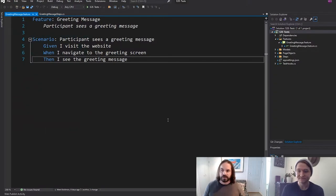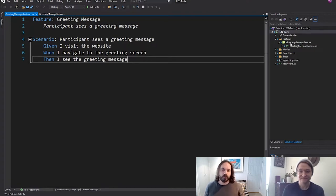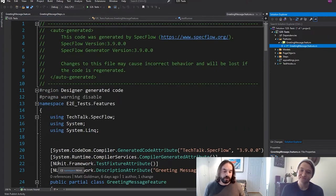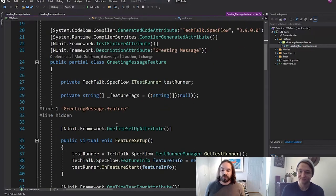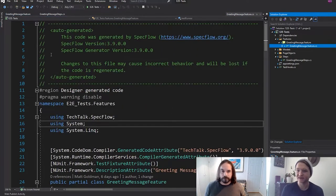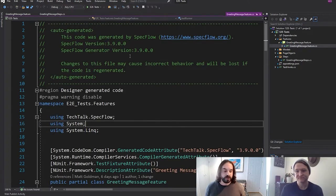Looking at my Gherkin statement here, I've defined the acceptance criteria as a behavior. The scenario is that a participant sees a greeting message. The given/when/then statement is: given I visit the website, when I navigate to the greeting screen, then I see the greeting message. The first thing I'm doing is using SpecFlow to generate an actual test from this Gherkin statement. Using the SpecFlow package, as soon as I build my test project, it will generate this auto-generated unit test file. SpecFlow is compatible with NUnit and other test frameworks — I'm using NUnit, so it has generated this NUnit test. This is interpreted from the .feature file where I defined my spec.